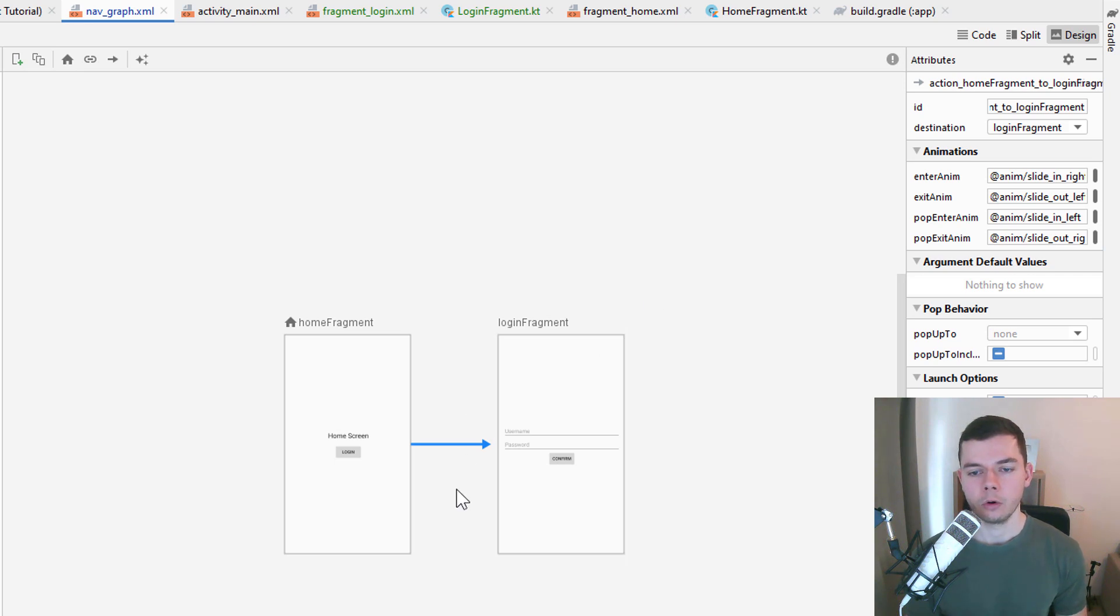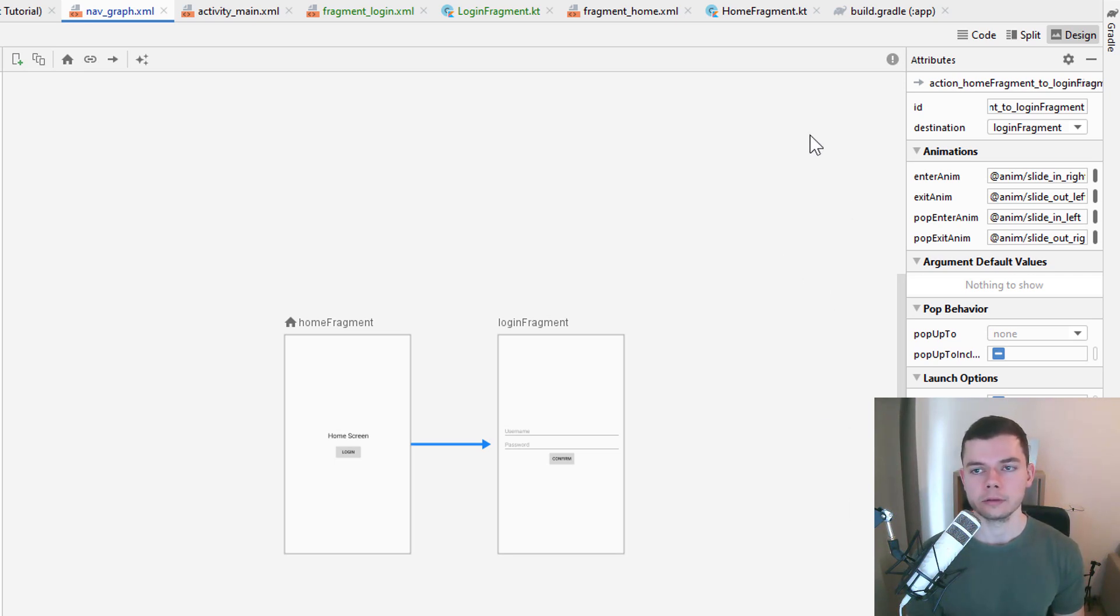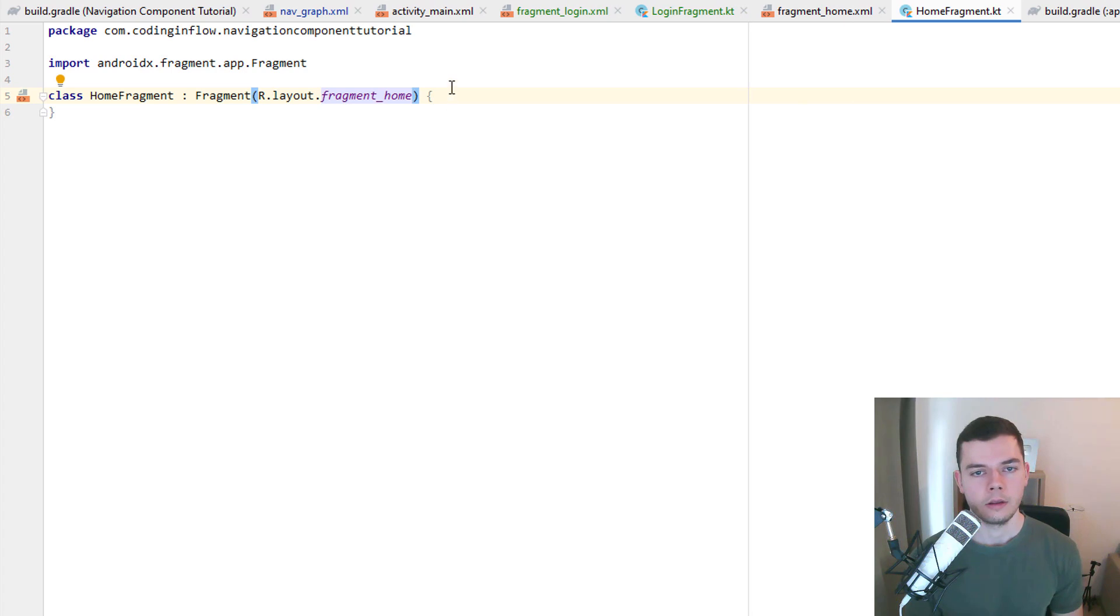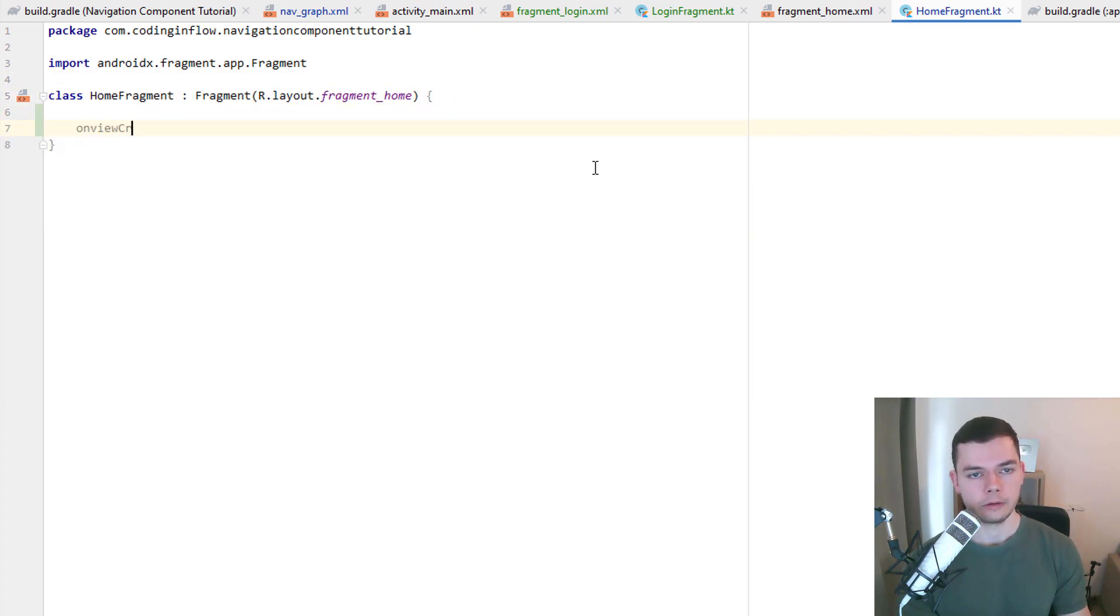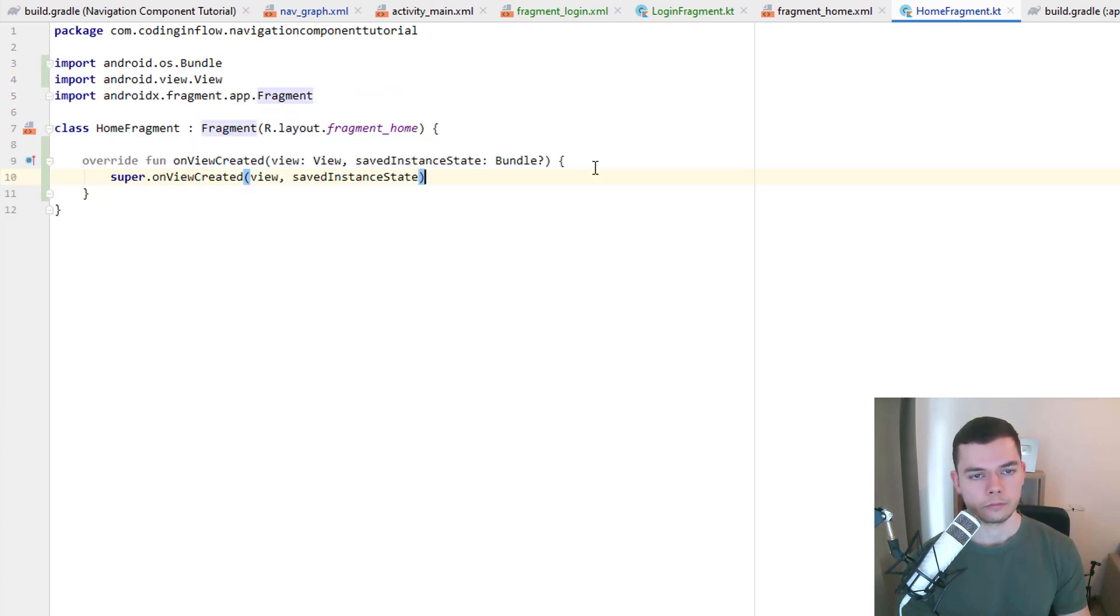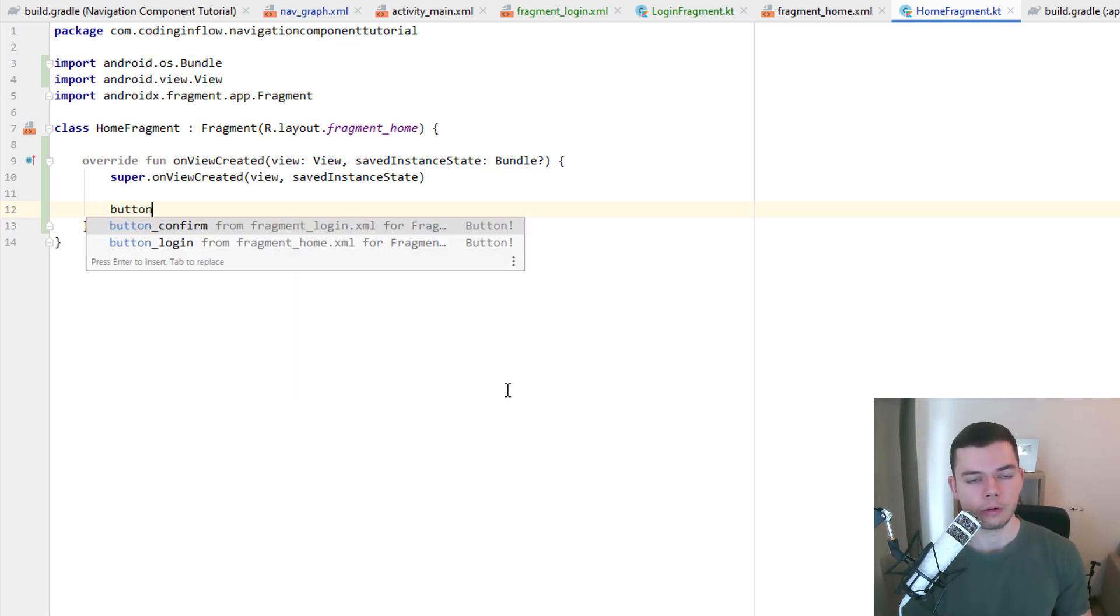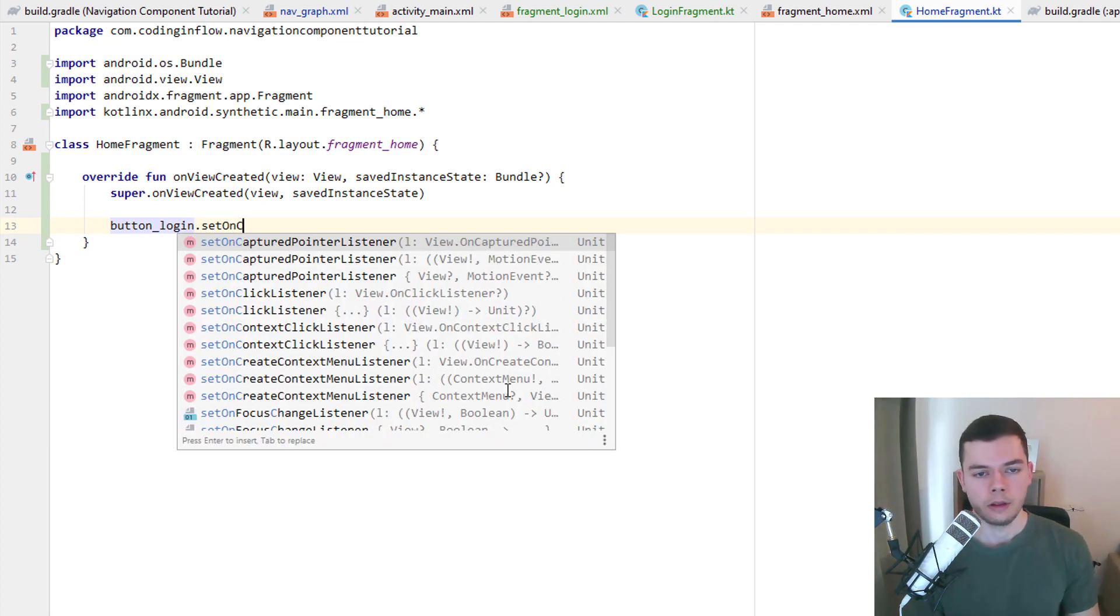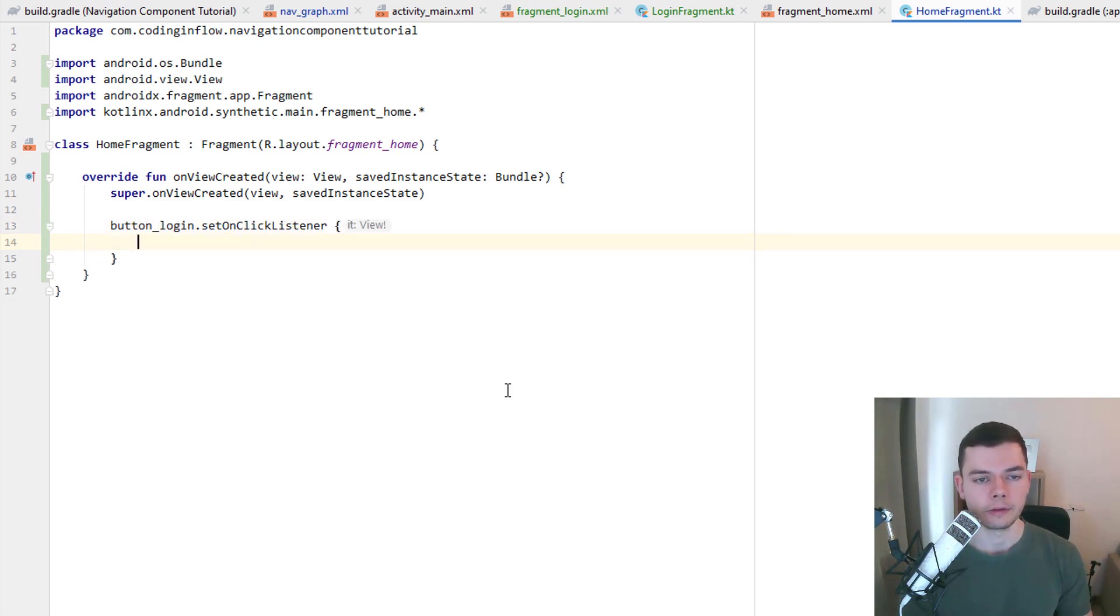However this only defines a navigation path. To actually execute this navigation we still have to write some Kotlin code. And we want to do this when we click a button, the login button in our home fragment. So let's switch over to our home fragment class. And here we overwrite onViewCreated. Because in this method we can execute code once our fragment layout was inflated properly. And here we want to use our button login. In Kotlin we can just reference the ID of this button directly. We want to set an onClickListener.